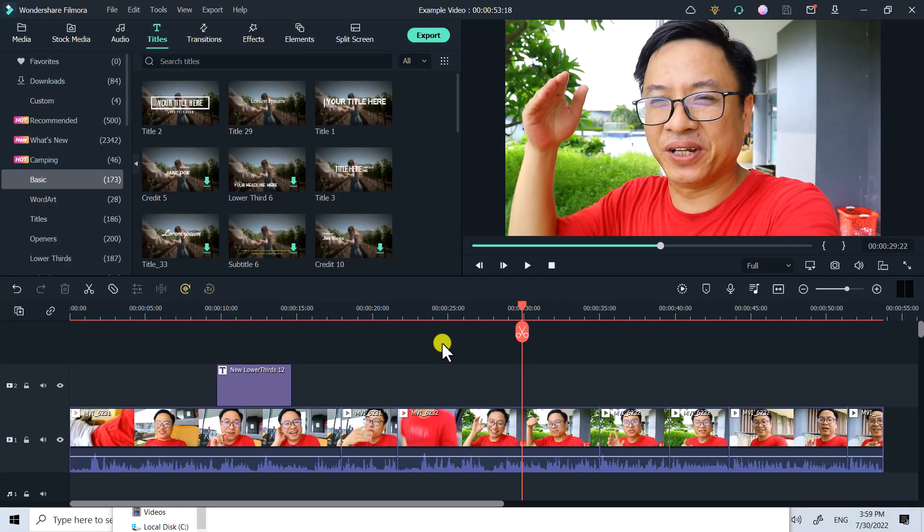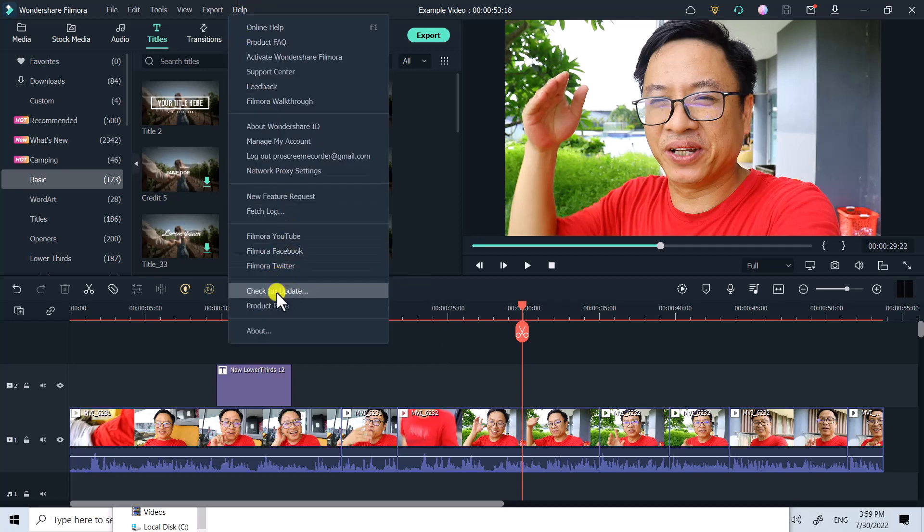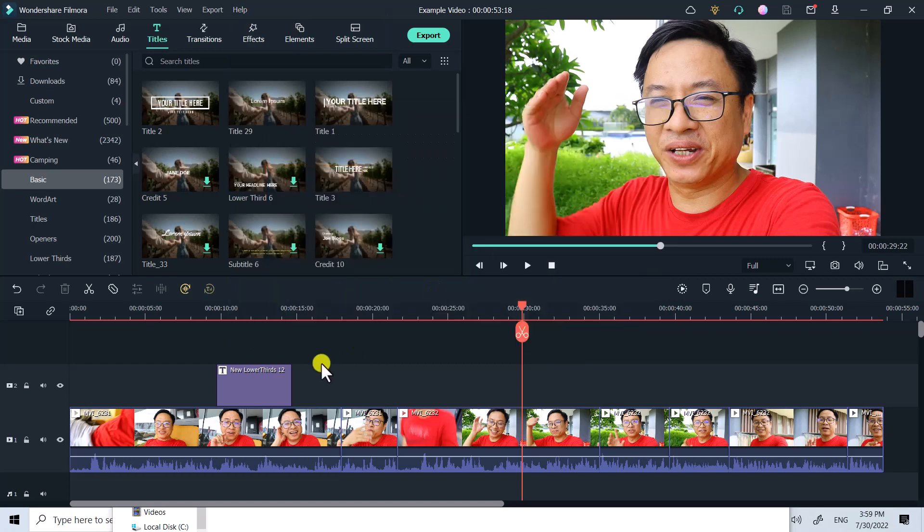Now I'm inside my computer screen. If you want to check your version, click the help menu and then check for update. You can click the about button - my version is 11.5.1.